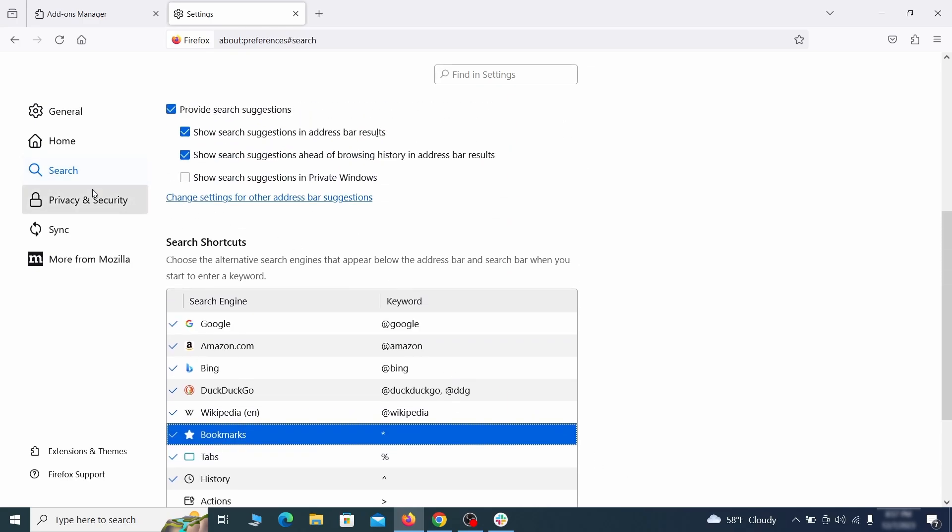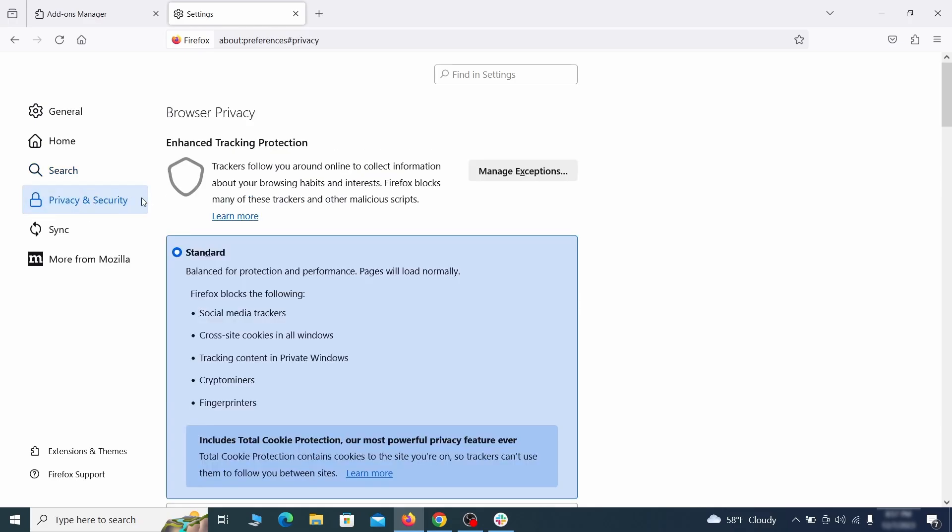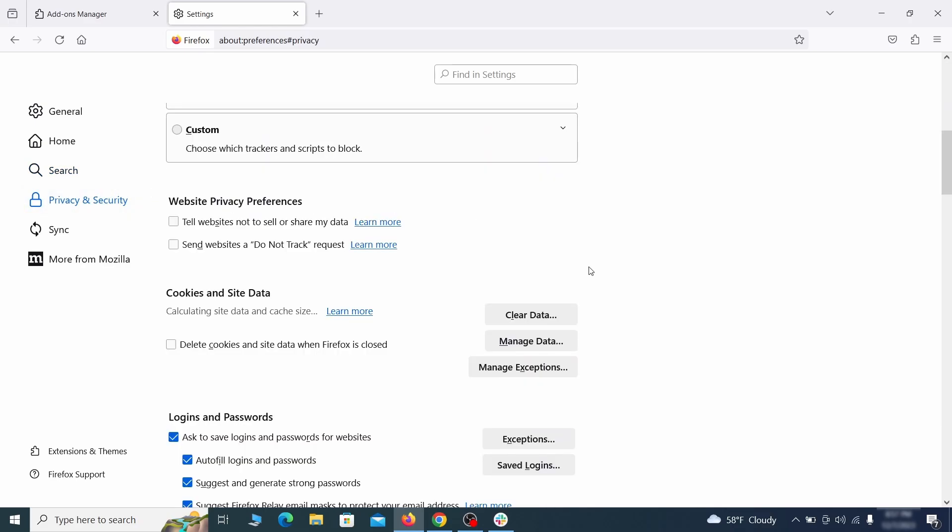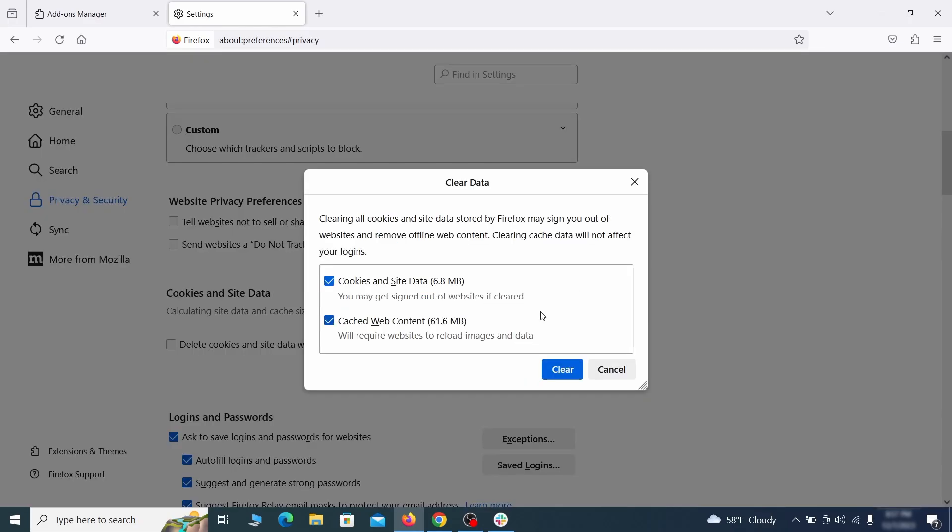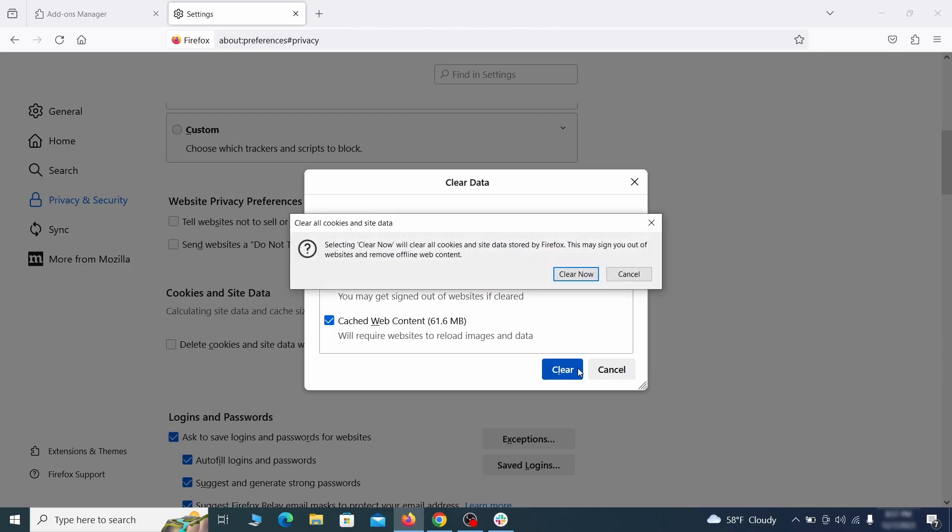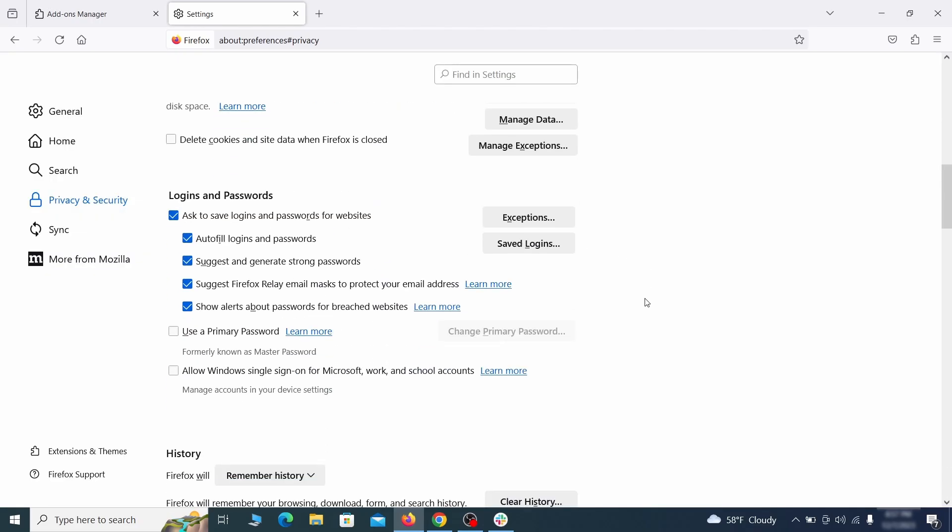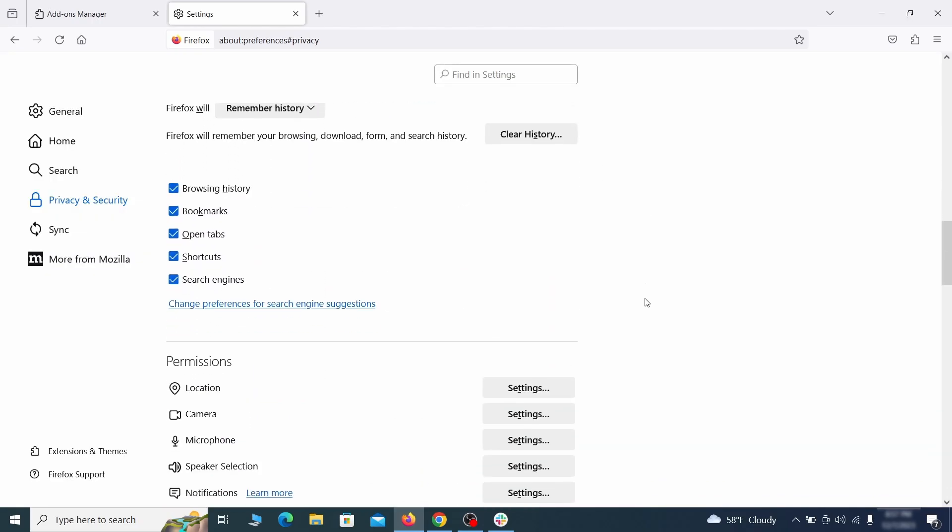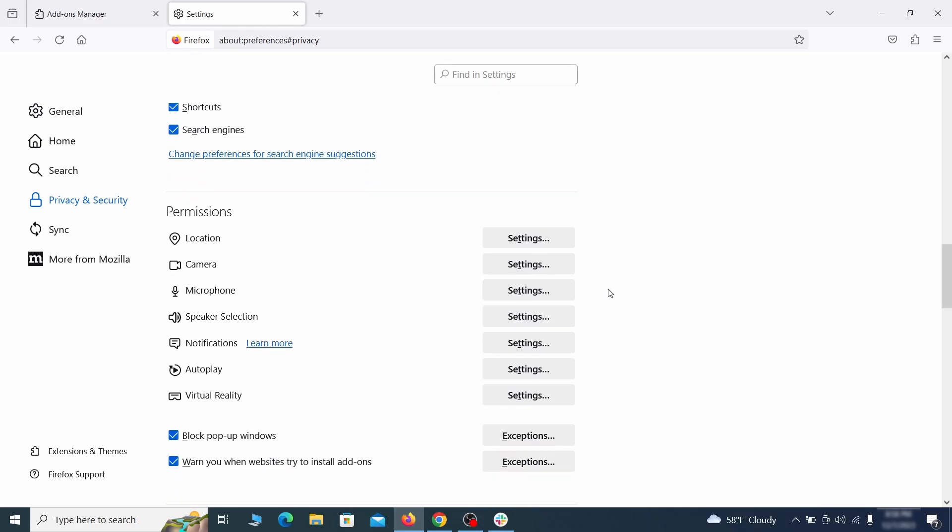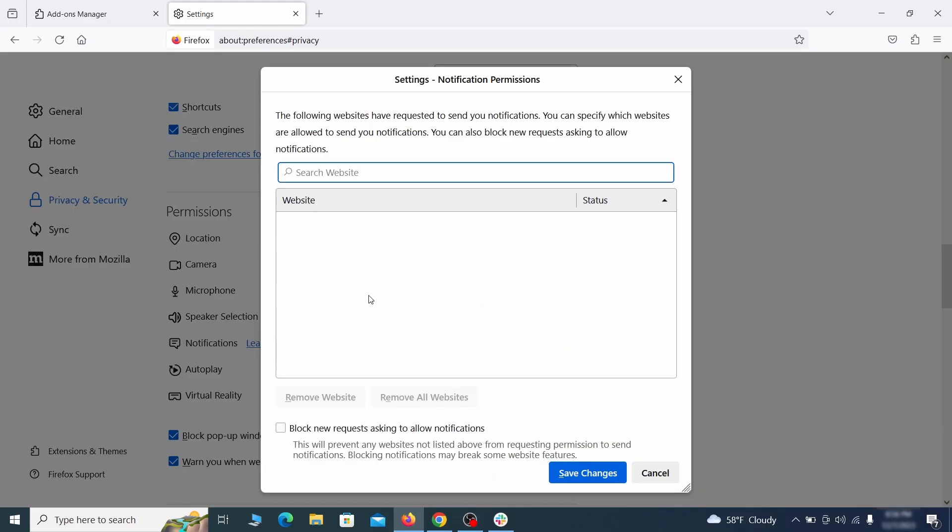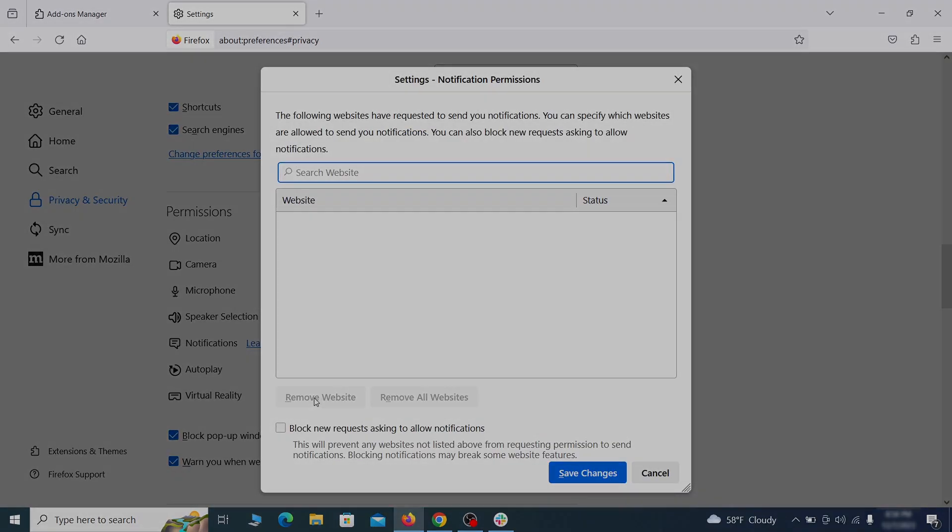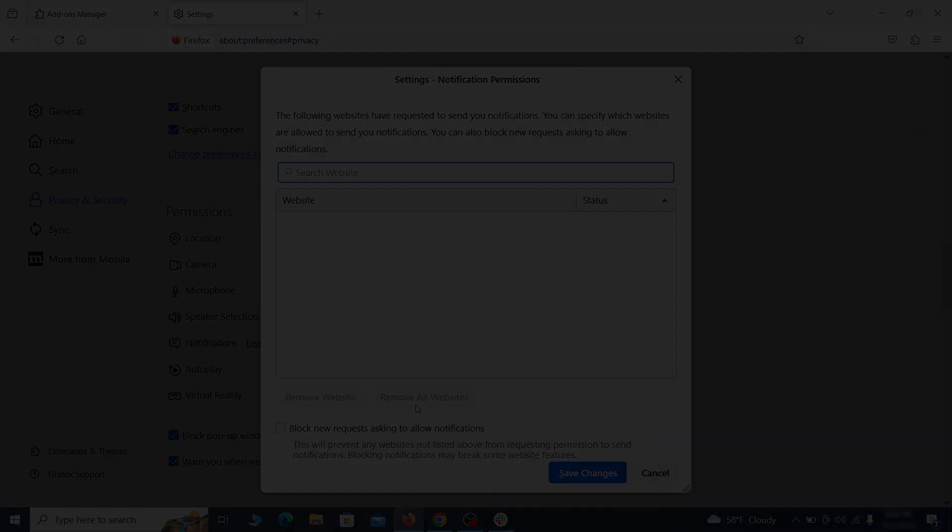Moving to the privacy and security, scroll down until you get to the cookies inside data and click on clear data. Make sure that both boxes are checked and click on clear. Lastly, go down to the permission section. Open the settings on each category and remove any questionable URLs.